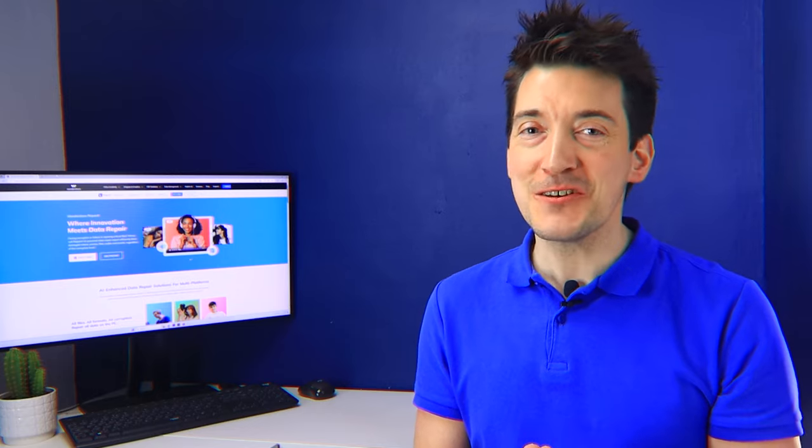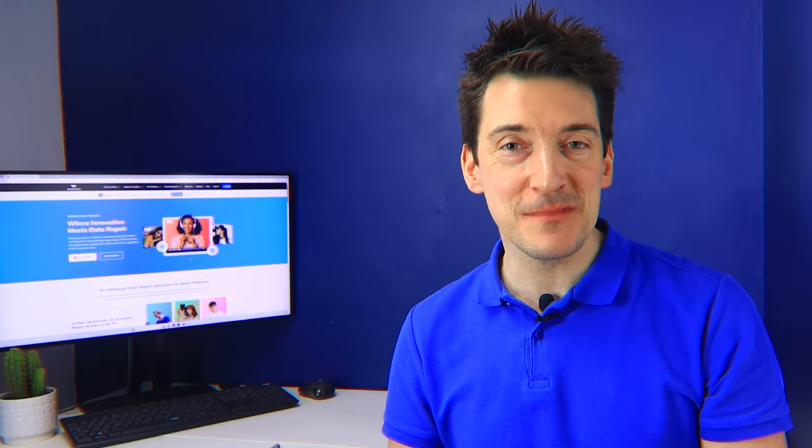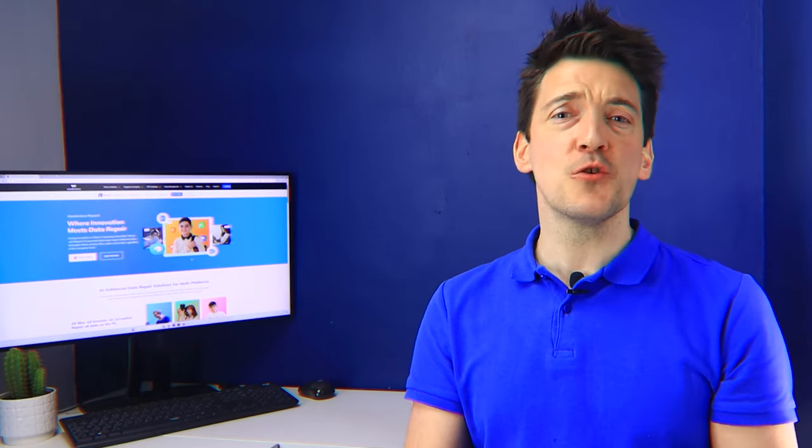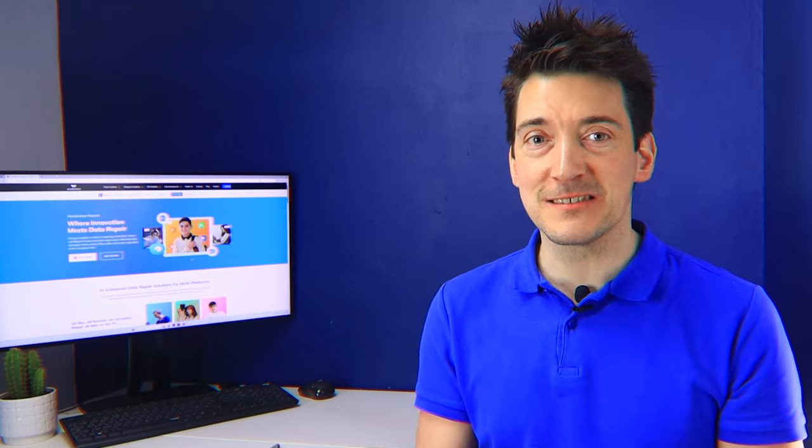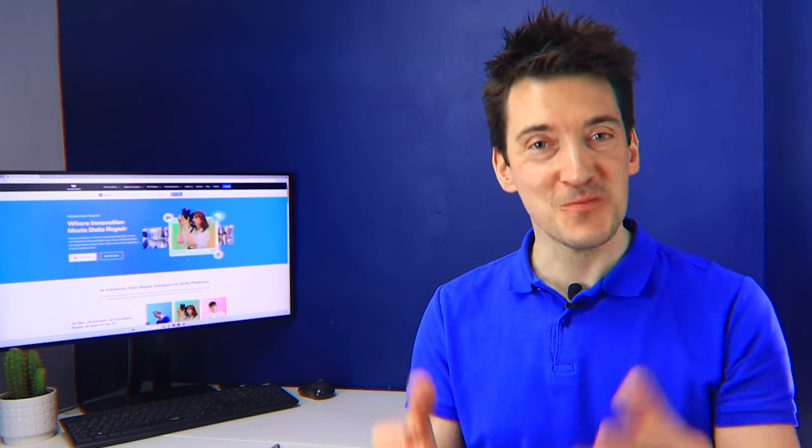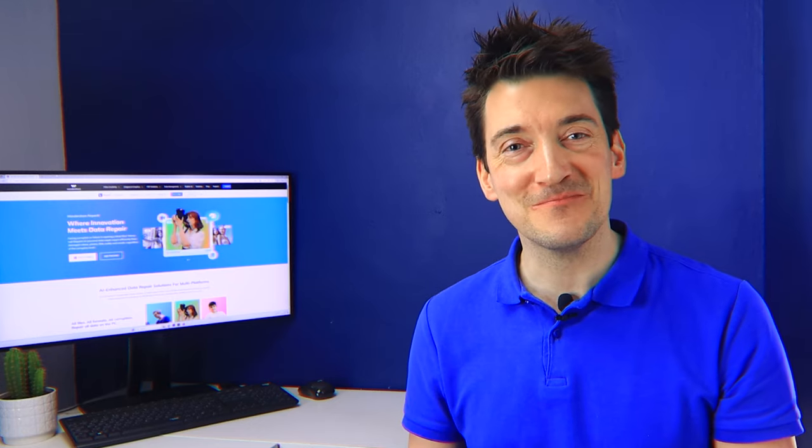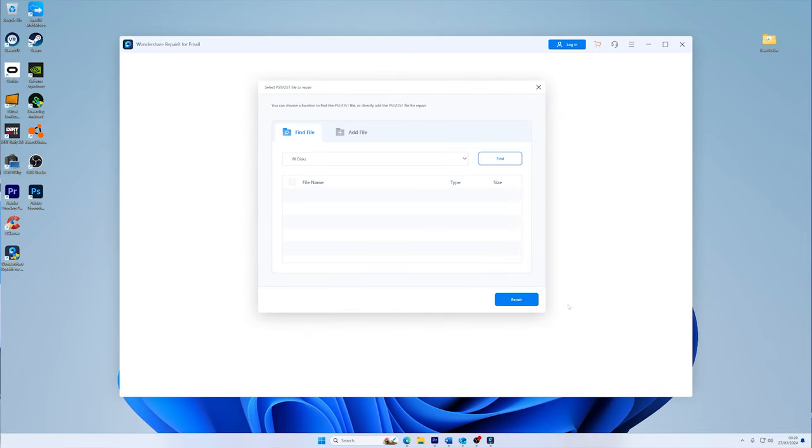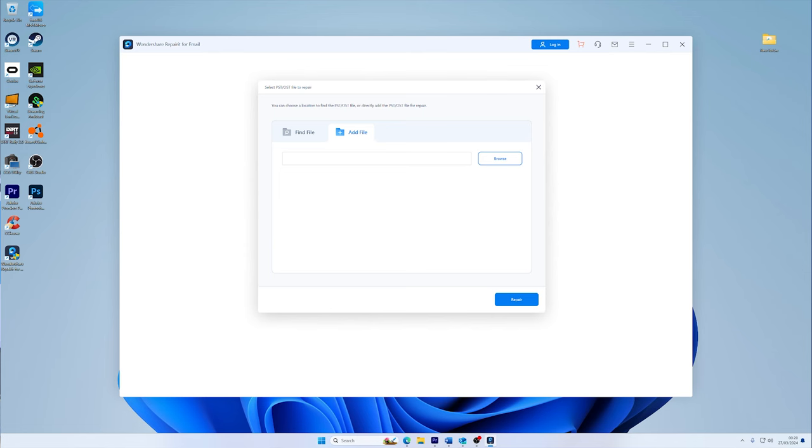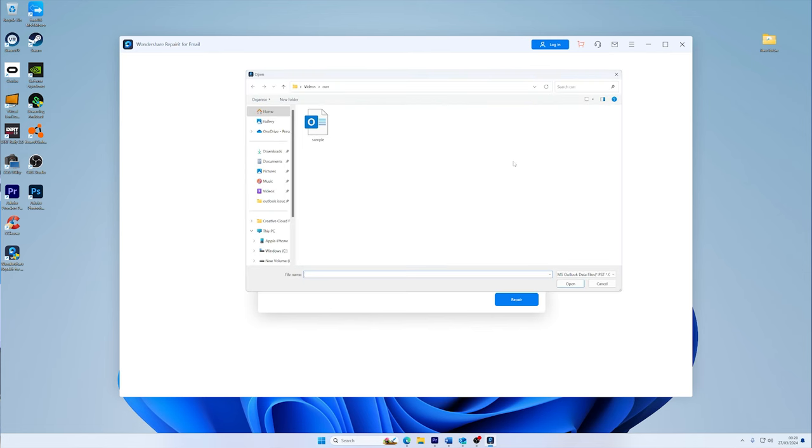Now I will show you how you can use Wondershare Repairit for Email to bring back your essential emails, contacts, tasks, and much more. The first step is to launch Wondershare Repairit for Email, then click on select file to add the corrupted PST or OST files. You have the option to select individual files or add them in batches, depending on the extent of the corruption.